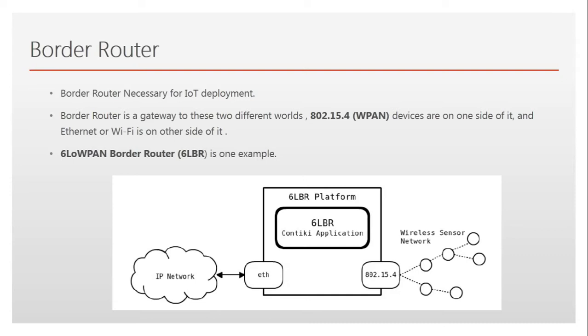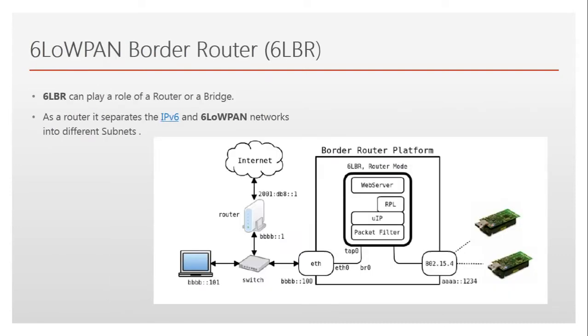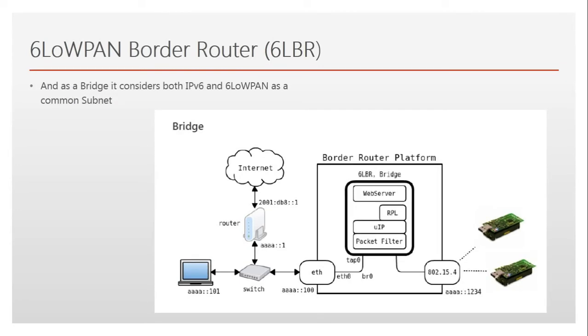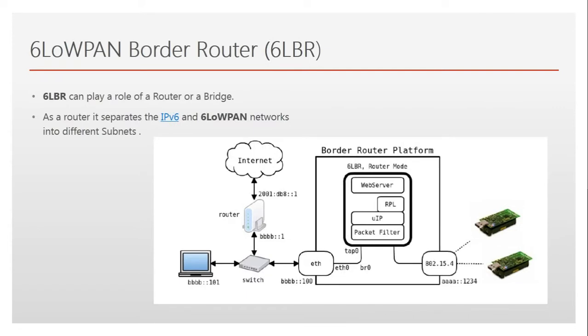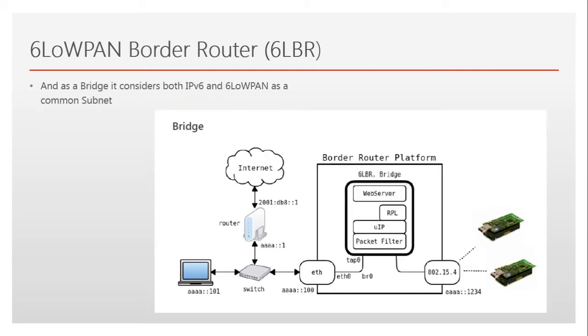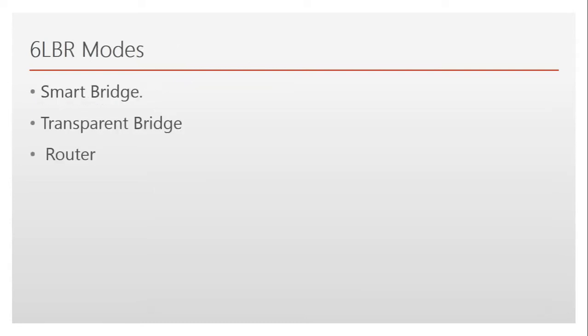How it connects the wireless personal area network with the Ethernet or Wi-Fi. It can act as a router or it can act as a bridge. In the router, it logically separates the two kinds of networks which don't share the same IPv6 address prefix. In the bridge, it considers both of these different kinds of networks to be part of the same subnet.